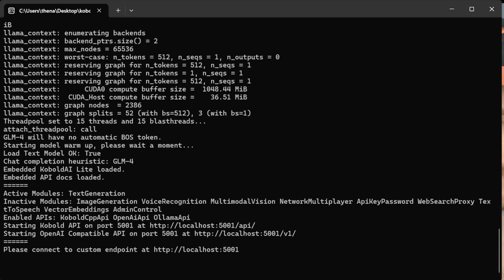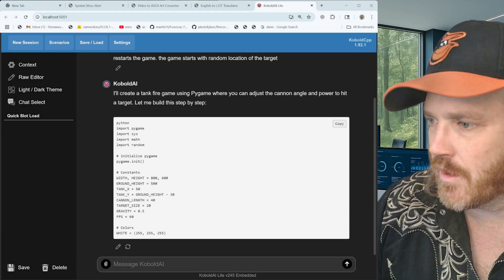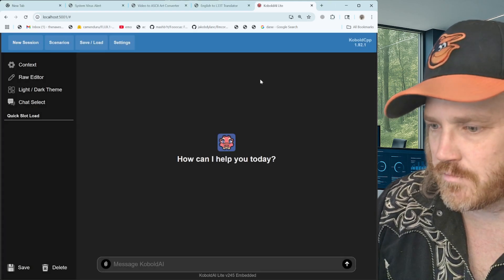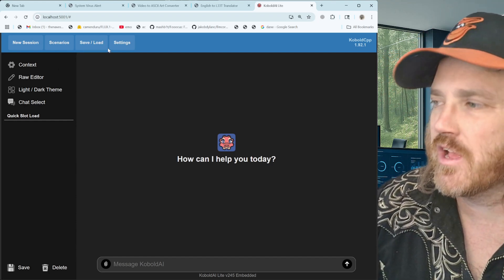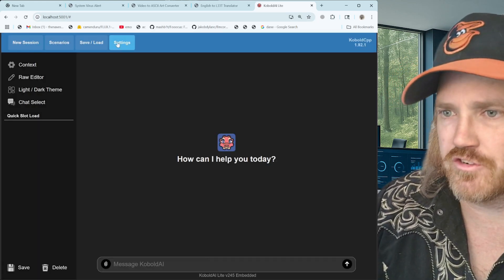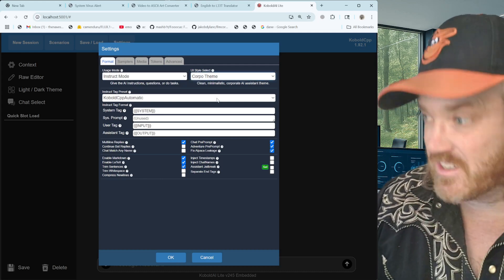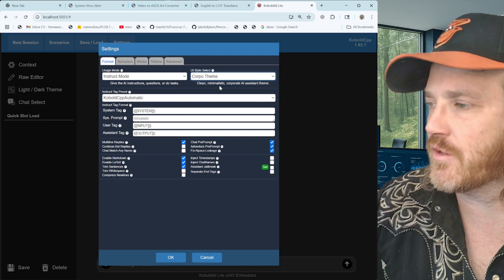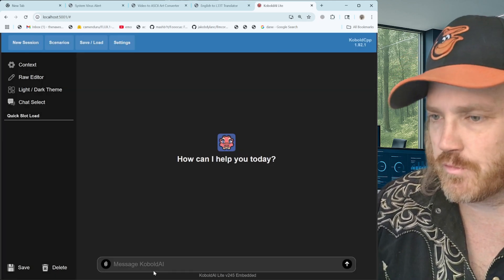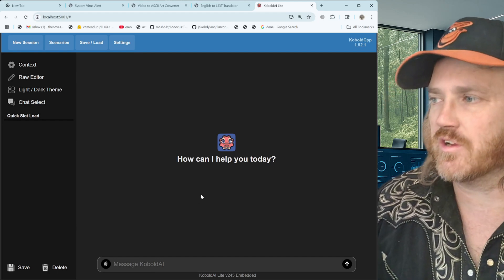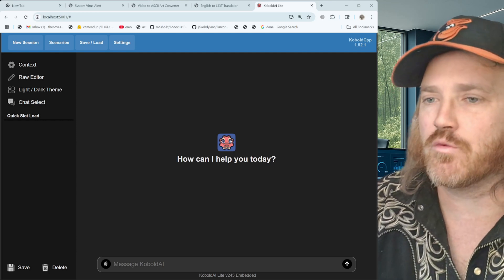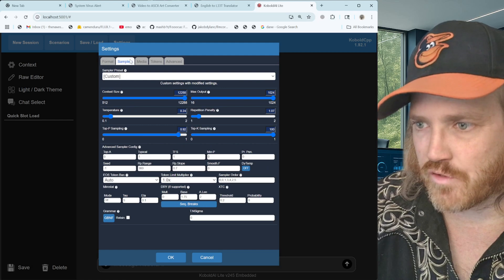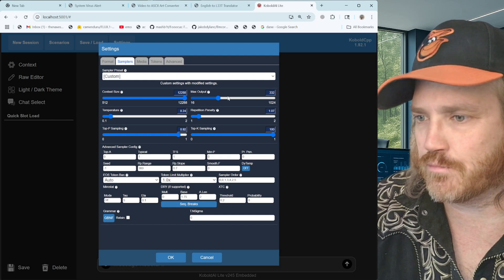Click the launch button. It goes over to the command prompt and sets up KoboldCPP. Pop over to the browser and you'll see it loaded up. It'll ask what format you want everything displayed in. Use the one called 'corpo.' If you already have it set, click on Settings, find Format, and grab the corpo style. Classic theme is nice for chatbot stuff but we want the corpo theme for what we're doing. Press OK.